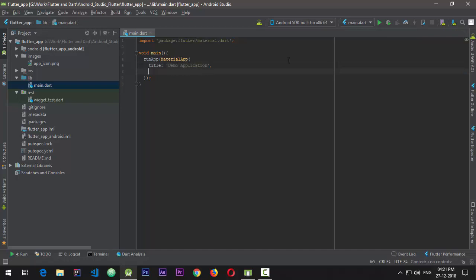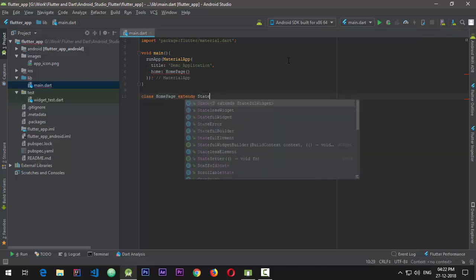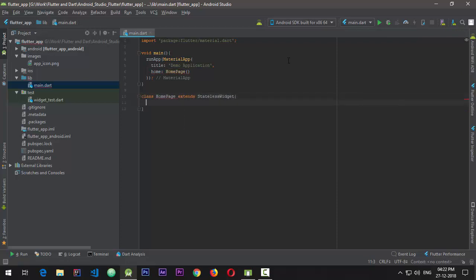For the home attribute, we'll be creating a home page. Since there is no home page right now it shows an error, so I'll create a new class HomePage which extends a StatelessWidget.